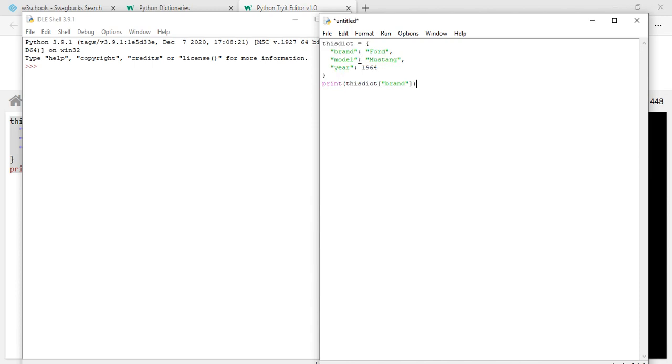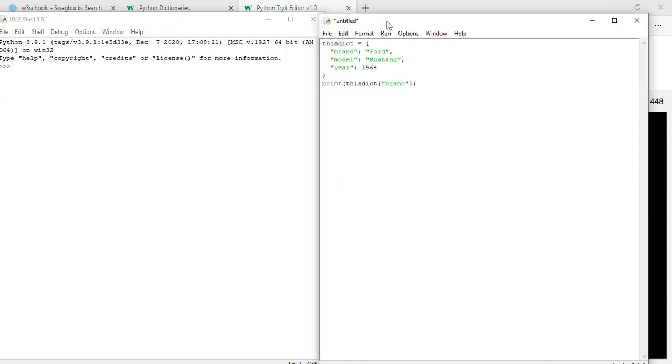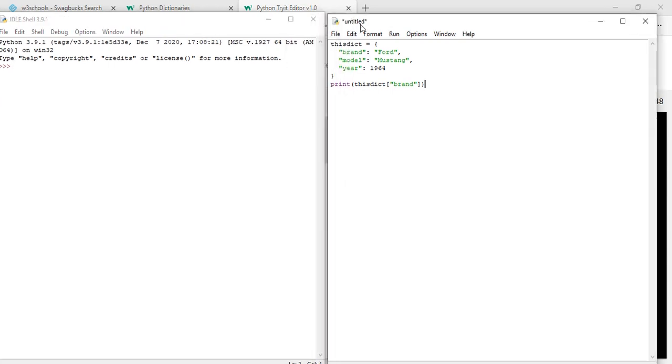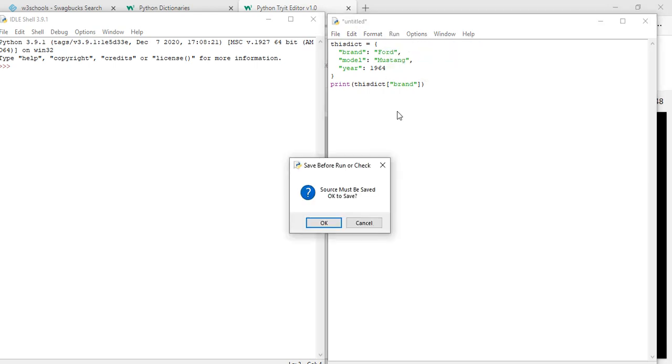So I want to run it from here, not in the shell itself. Untitled because I'd have to save as. So run module - save before run, source must be saved. Okay, I thought so.